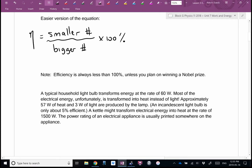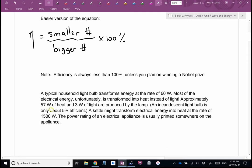A typical household incandescent light bulb transforms energy at the rate of 60 watts — 60 joules of energy per second. Most of the energy is transformed into heat instead of light; you may have noticed if you've touched a light bulb that's been on for a while, you'll burn your fingers. For a 60-watt bulb, about 57 watts go into heat and only about 3 watts go into light. So an incandescent bulb is only about 5% efficient.